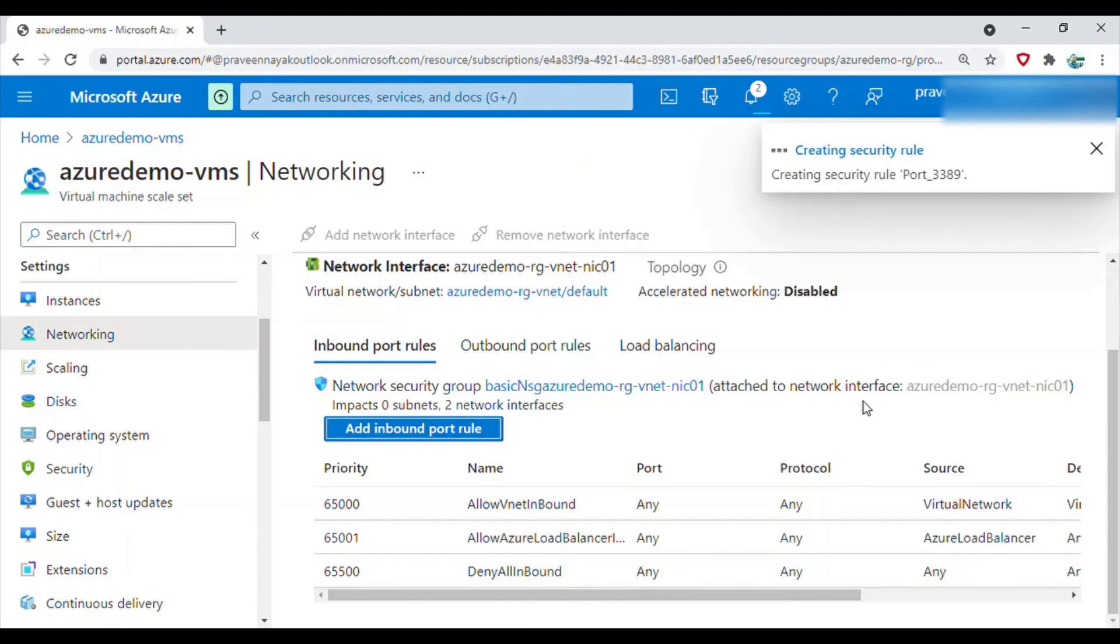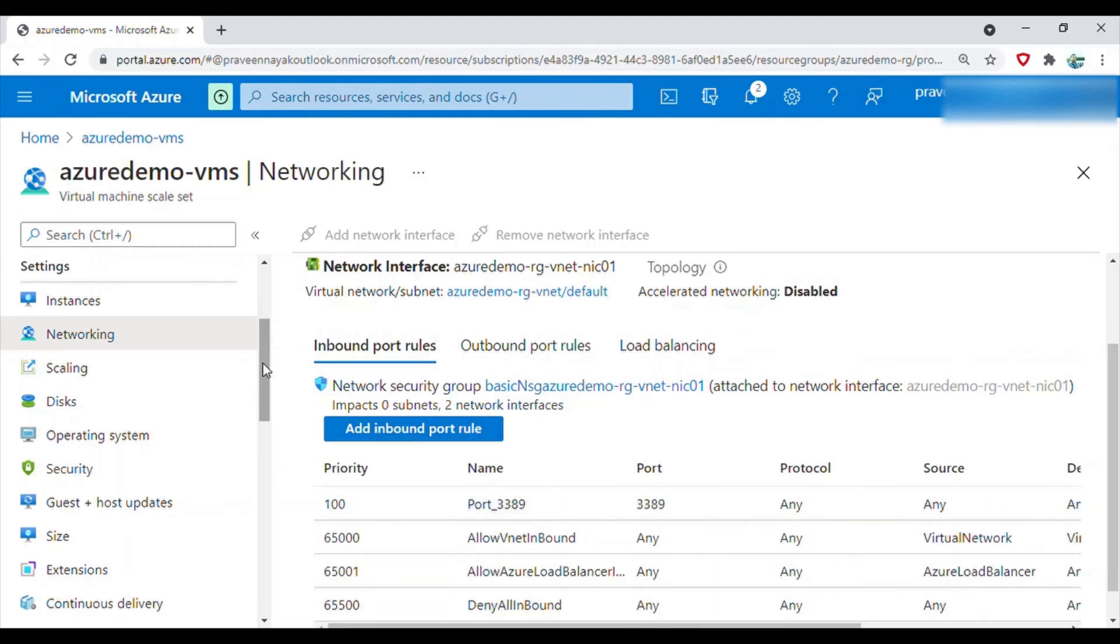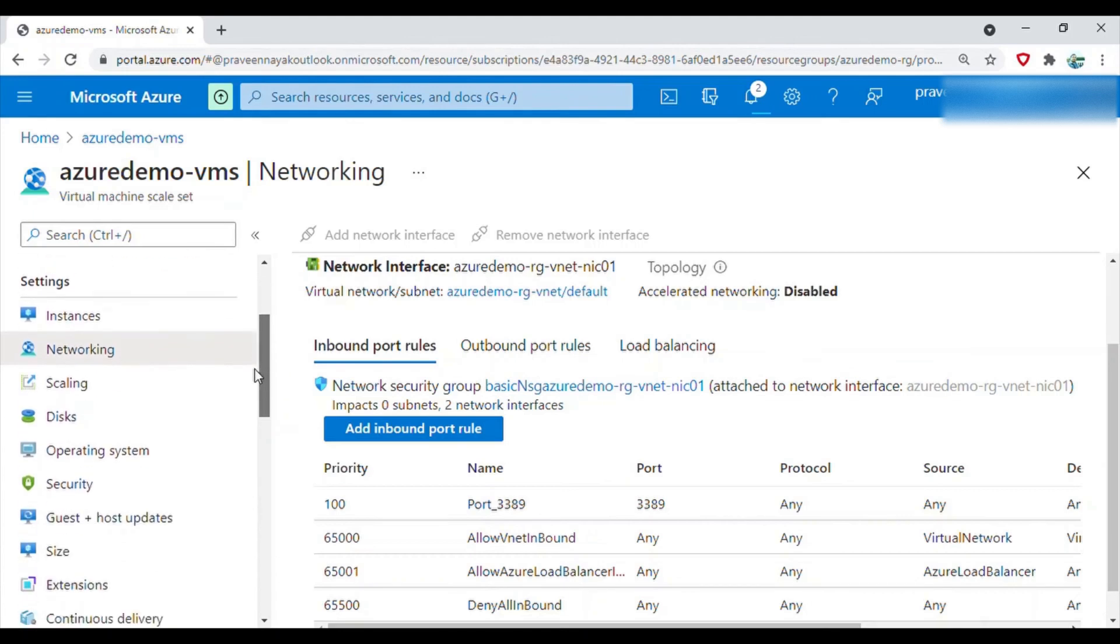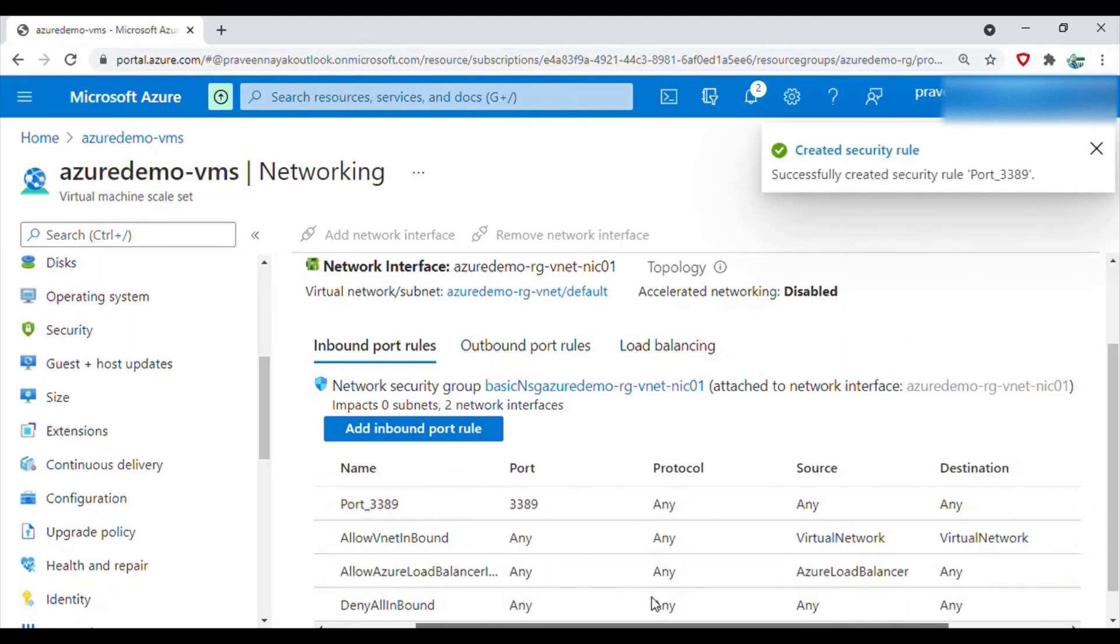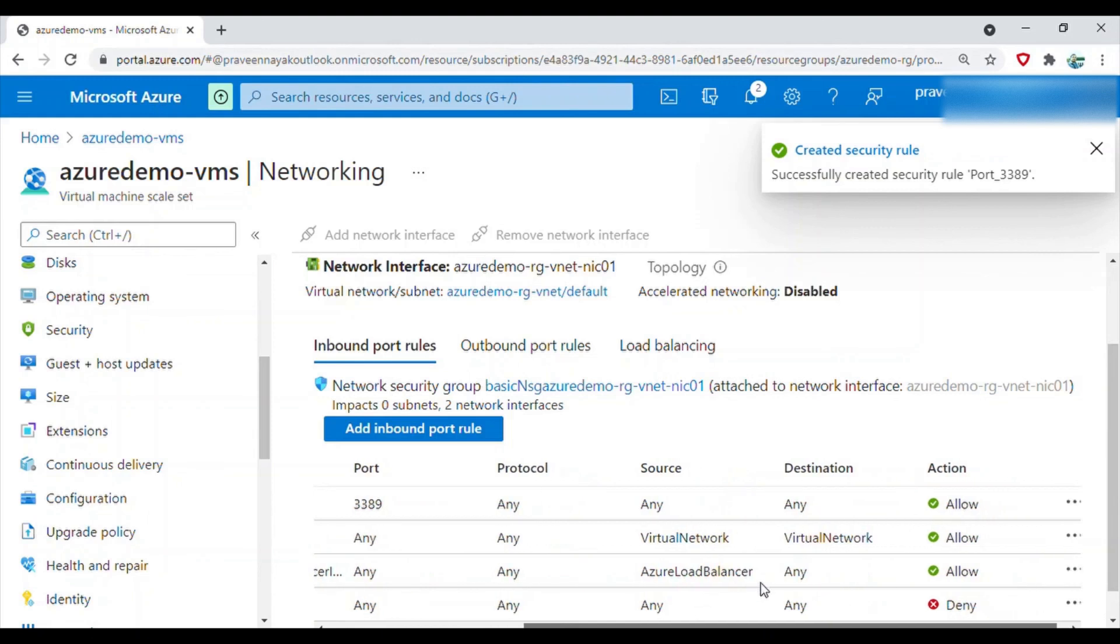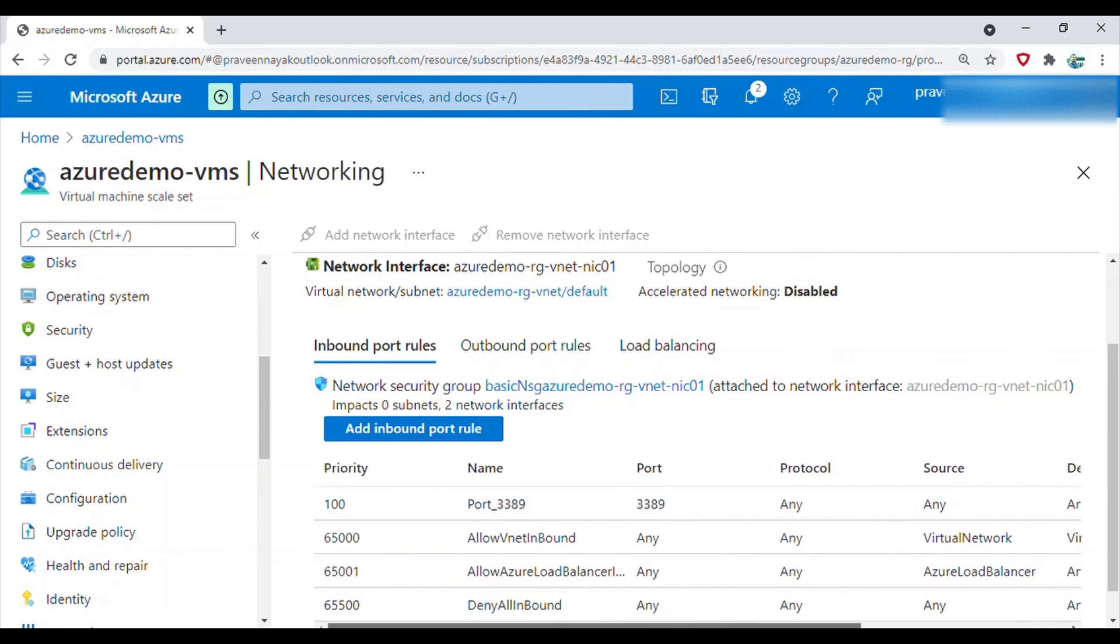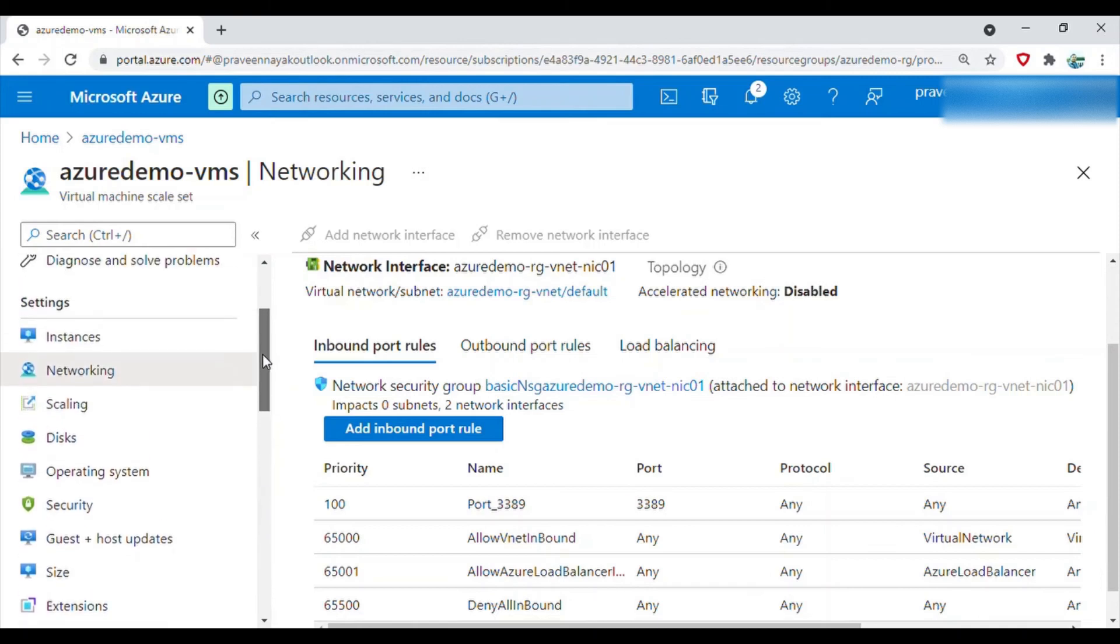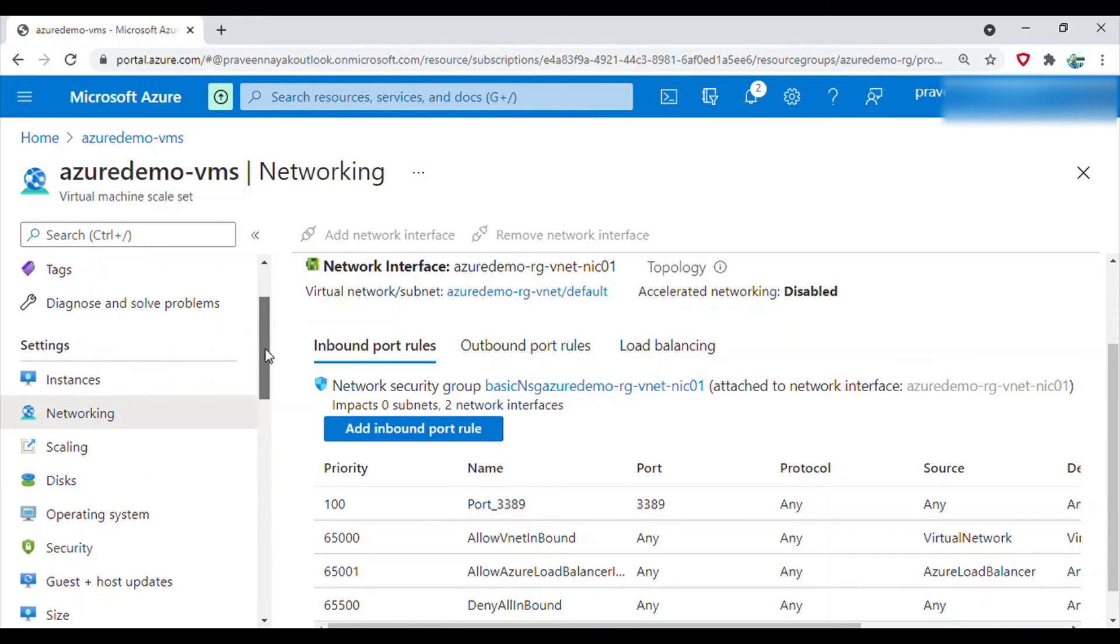Now create the security rule. The rule is created now, so you can see it is allowed in green.